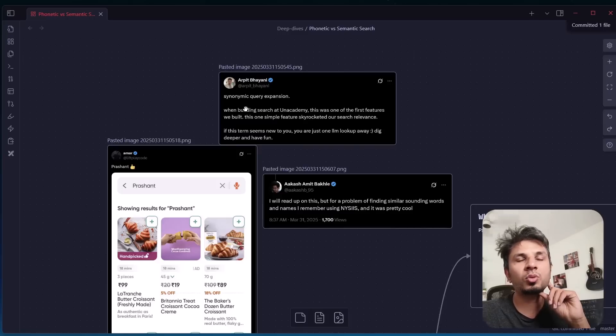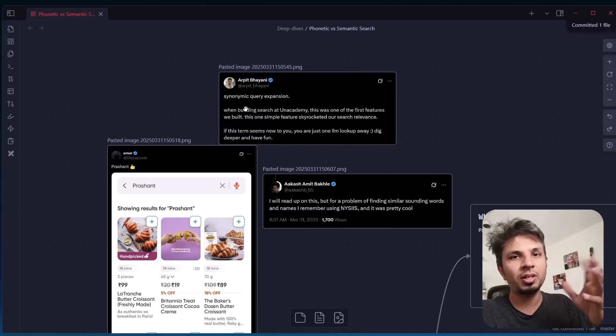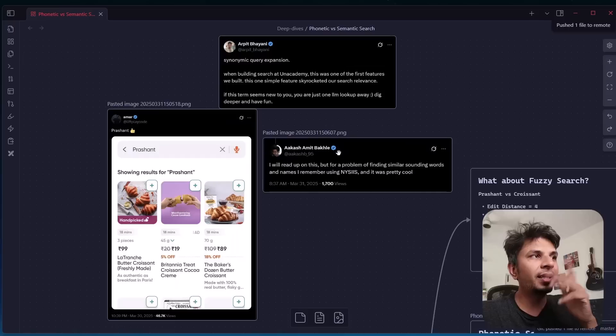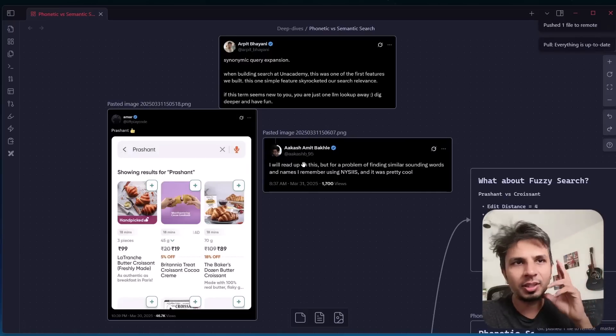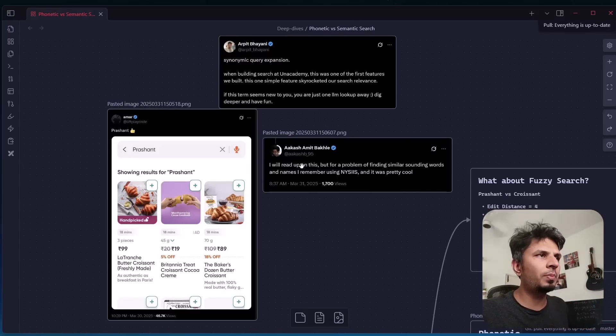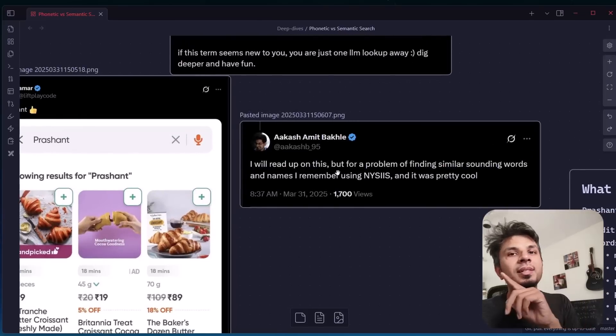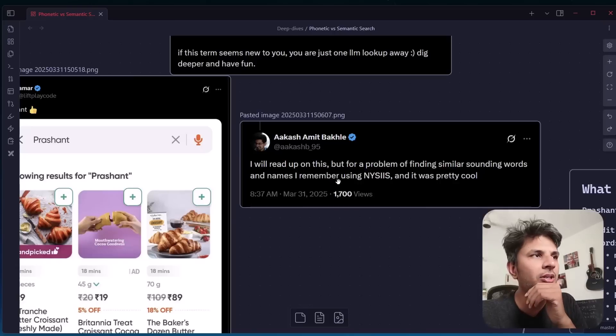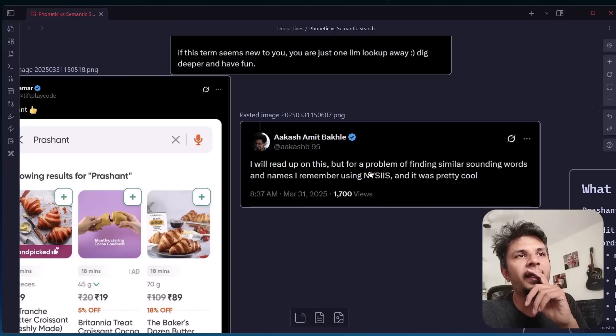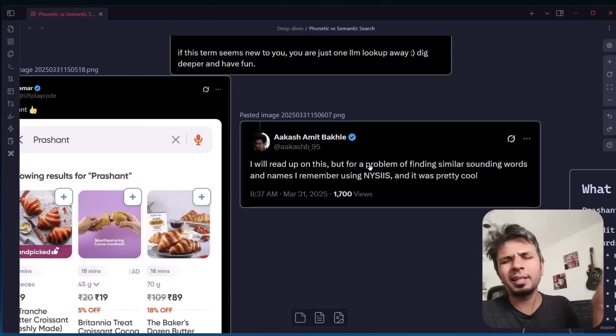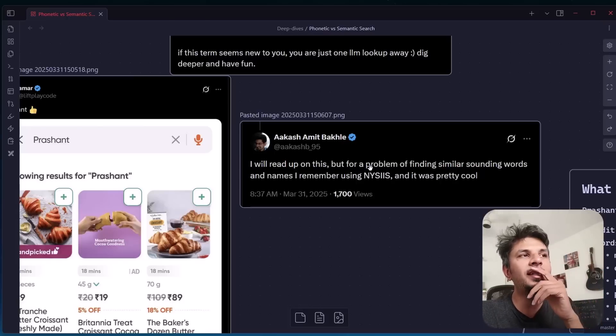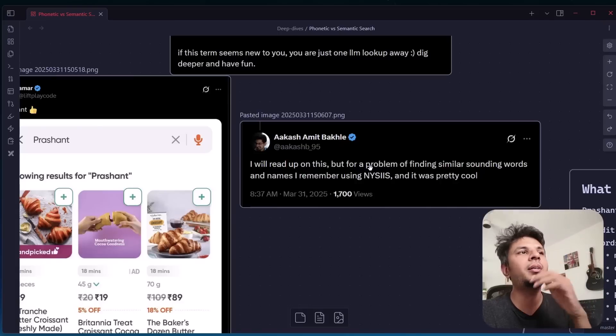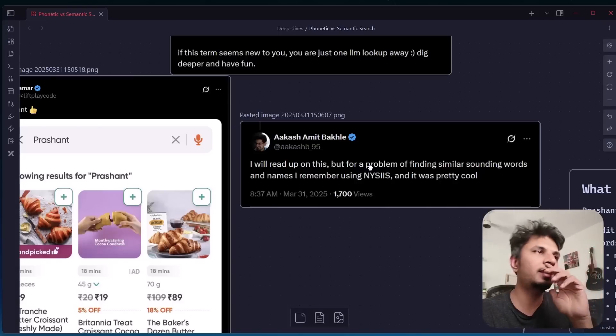This typically works well for educator search. When you search for an educator name on Unacademy, this worked wonders. Then Akash replied saying this looks like a problem of finding similar sounding words, and he mentioned an algorithm which I was completely unaware of. I've used other algorithms but not this Nices algorithm. I realized this is a great idea for a YouTube video where I could share my learnings from my times of building search and how this would have been implemented.